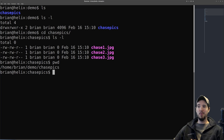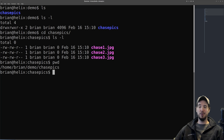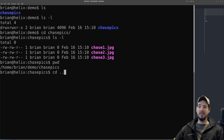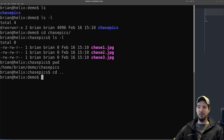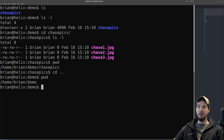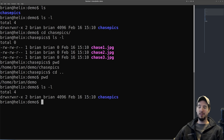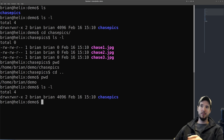What if I want to go back one directory? I could do 'cd /home/brian/demo,' but there's an easier way using something special called dot-dot (..). When you say dot-dot, you're referring to the previous folder. So 'cd ..' takes you back one directory. We can confirm with pwd or 'ls -l,' which will show the previous directory.